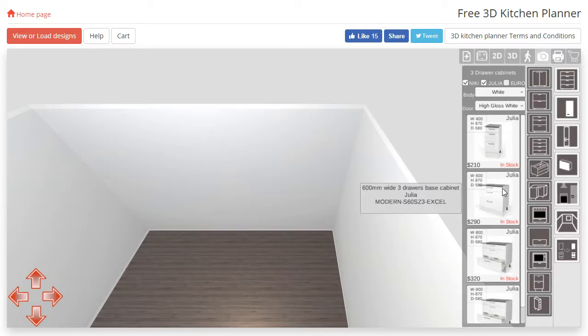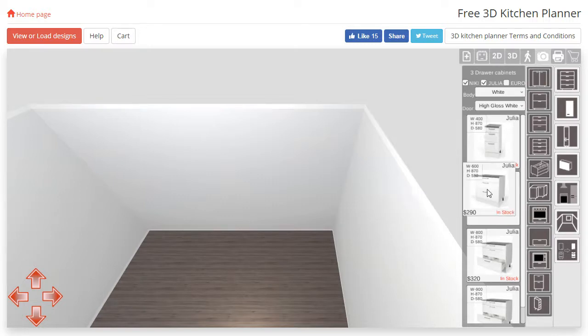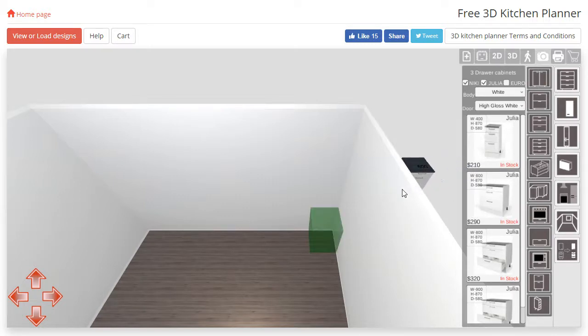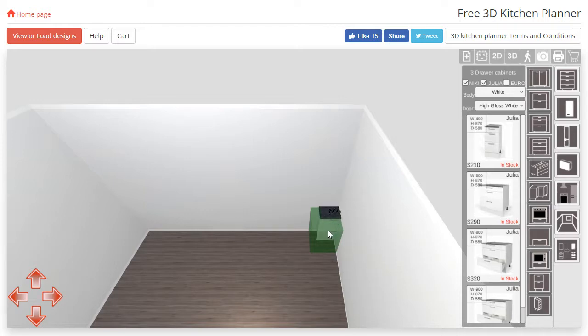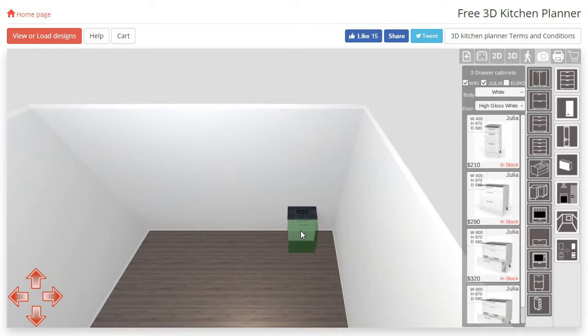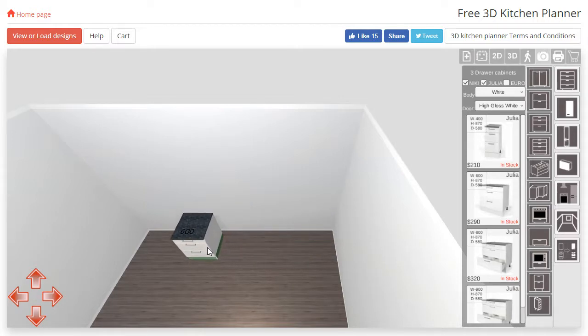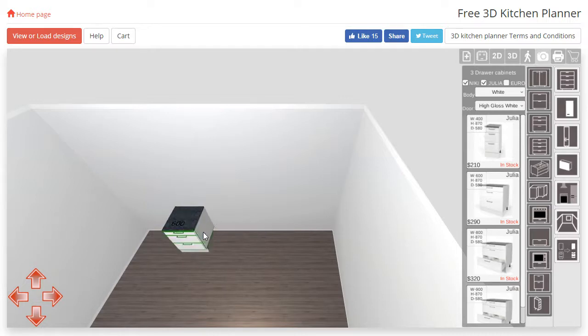To add this cabinet to our room, we need to drag the image into the 3D space. You will notice that while we are dragging a cabinet, a green box appears. This is where the cabinet will move, or snap to, if you release the left mouse button.